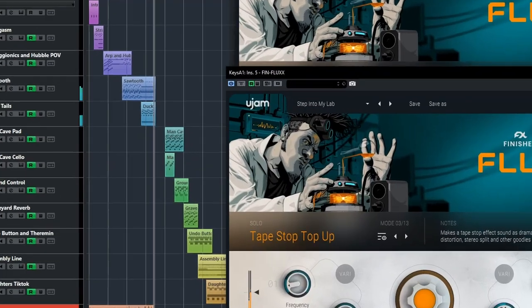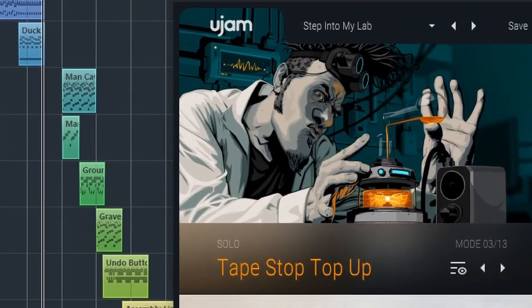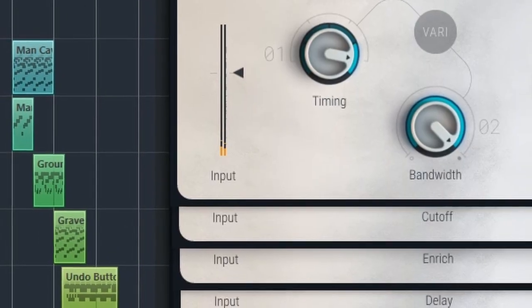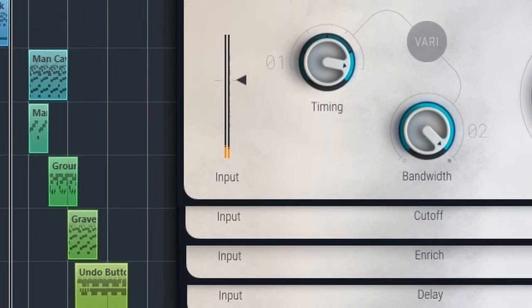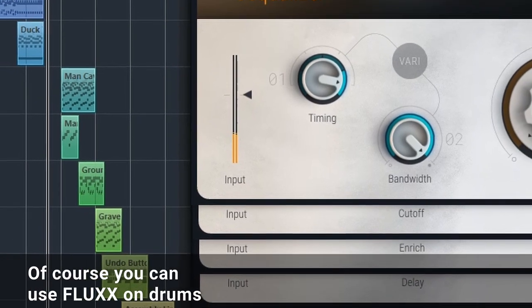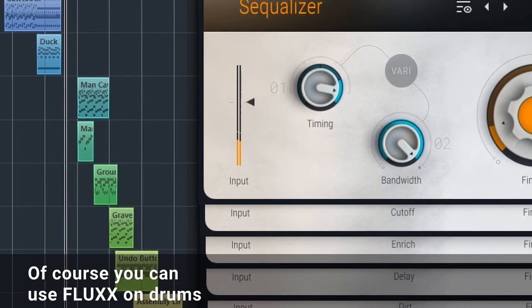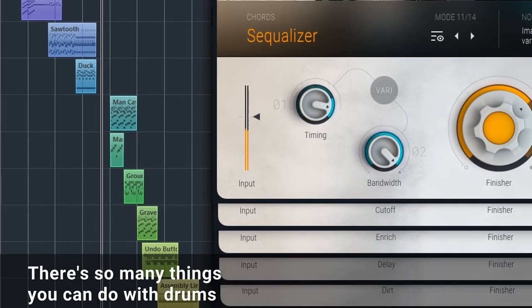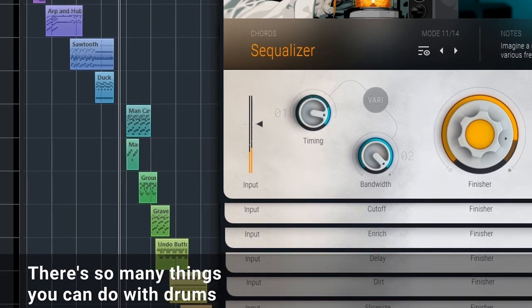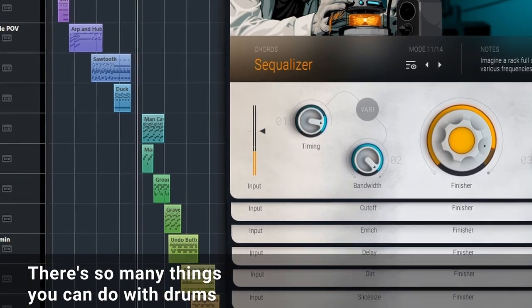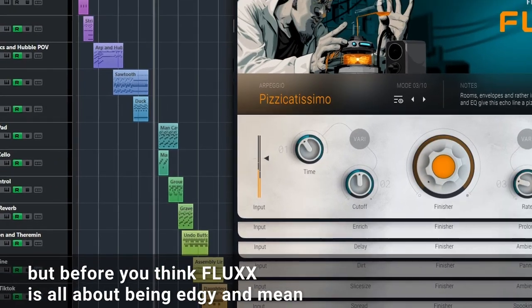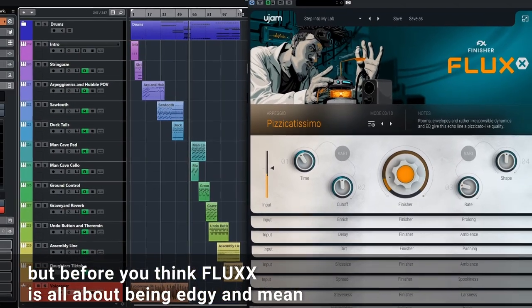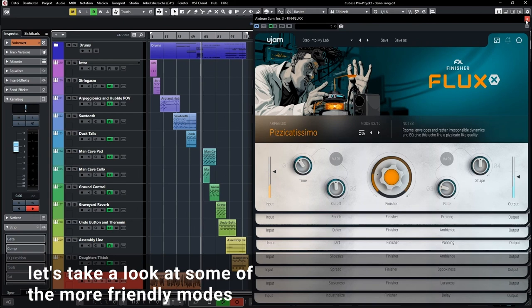Okay, enough of that. Of course you can use Flux on drums. There are so many things you can do with drums. But before you think Flux is all about being edgy and mean, let's take a look at some of the more friendly modes.